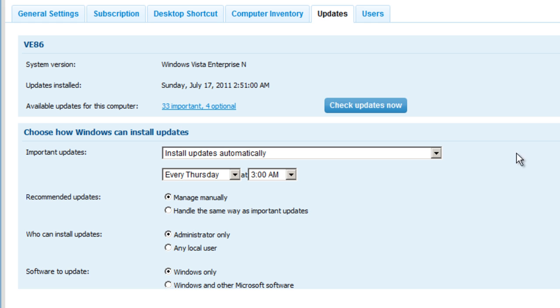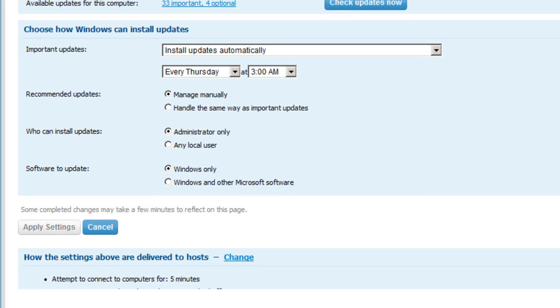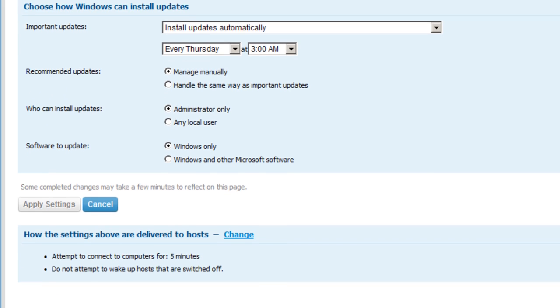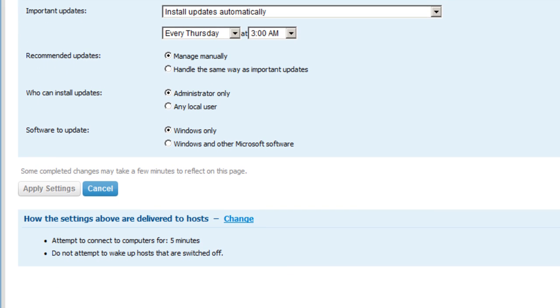And then down at the bottom of choosing how Windows can install updates, we can also go through a number of criteria in terms of being able to decide how to handle recommended updates, who can install the updates, what type of software to update from Microsoft, whether Windows only or other Microsoft software.